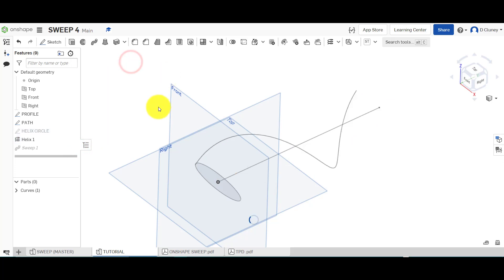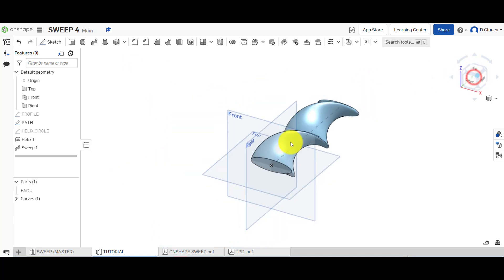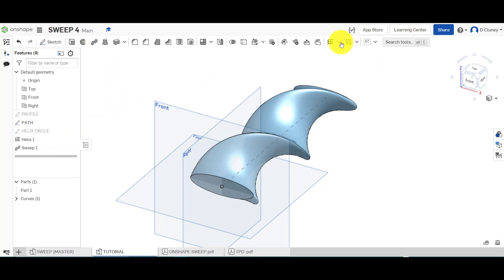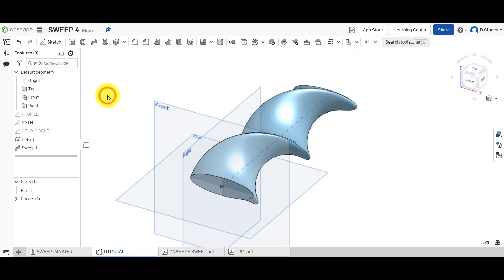So the key things to take away from this is if you want to create a twisted sweep, you cannot do that by just using the sweep feature. You've got to add a helix, which is found under here in helix.